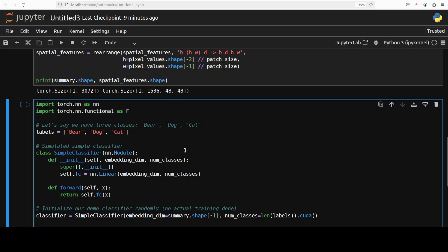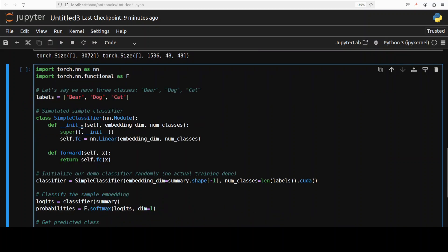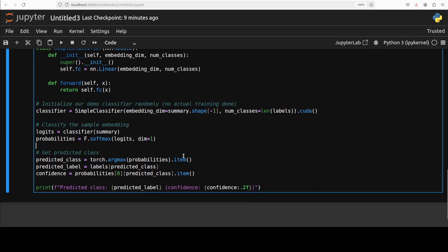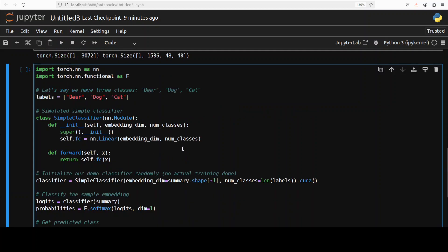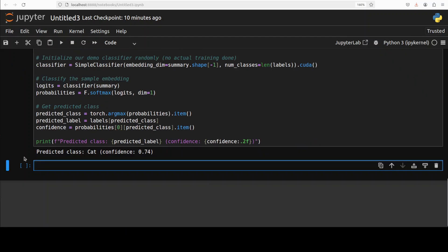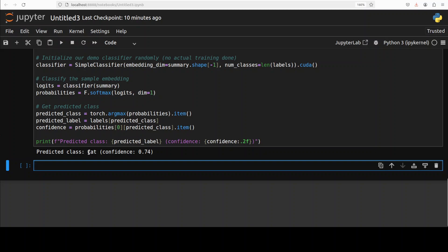In real world, you will gather all the embeddings from this giant model, the radio model, from multiple labeled images and then train a proper classifier. But I'm just using this simple classifier through torch, initializing it, and then predicting if it is able to predict out of these labels and then it is going to give us probability scores. So let me run this. So you see it says cat, but there is no confidence here.